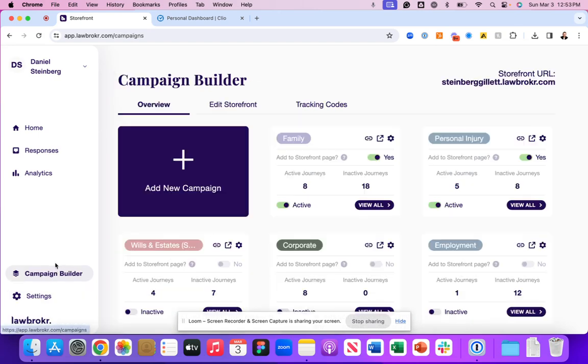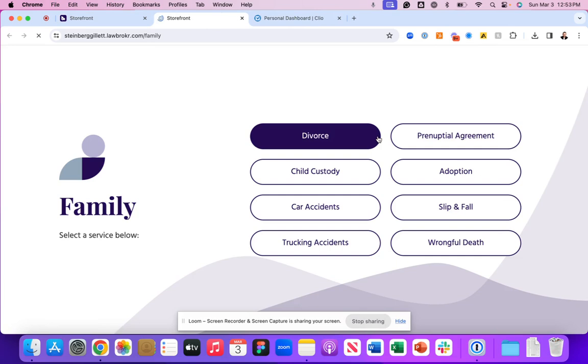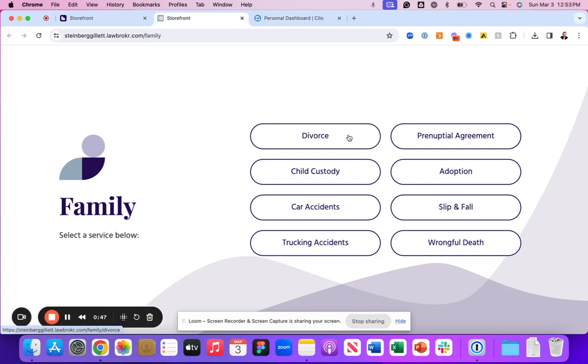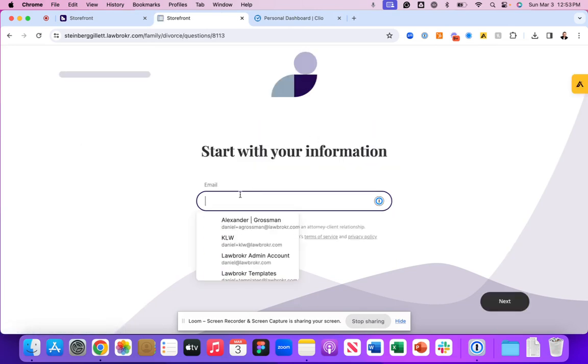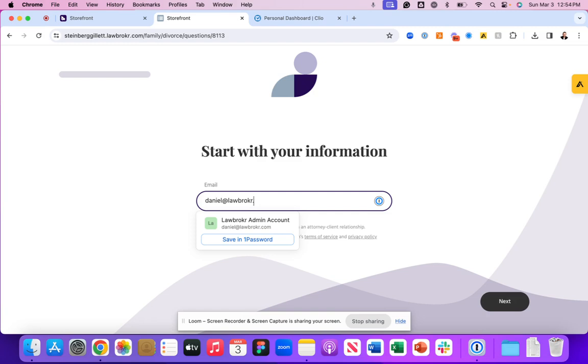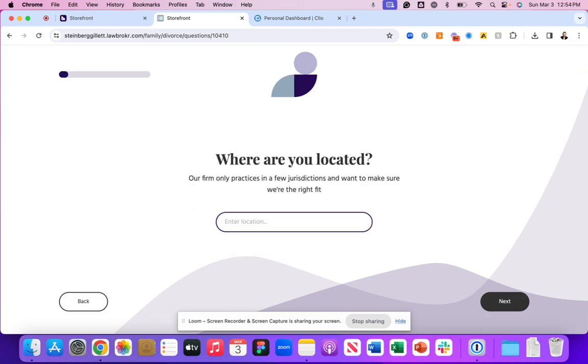So now let's go through what this looks like through a family law case so that we can showcase the new information and how it will navigate into the Clio manage experience.